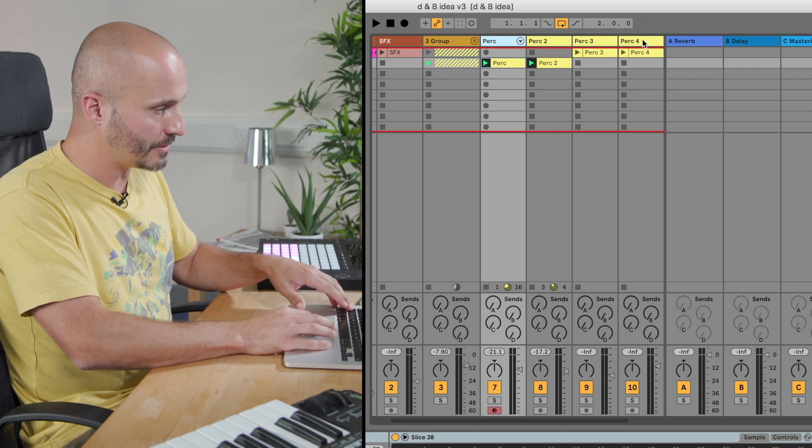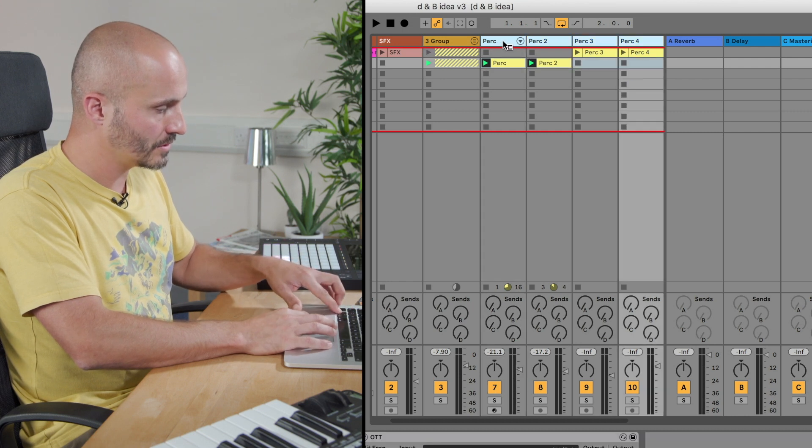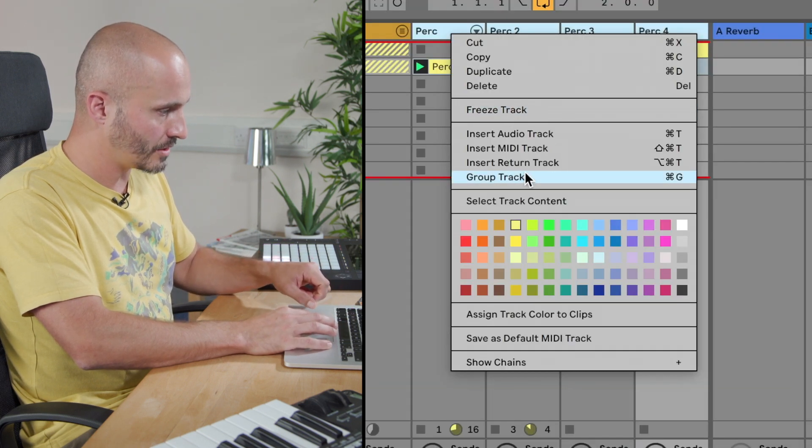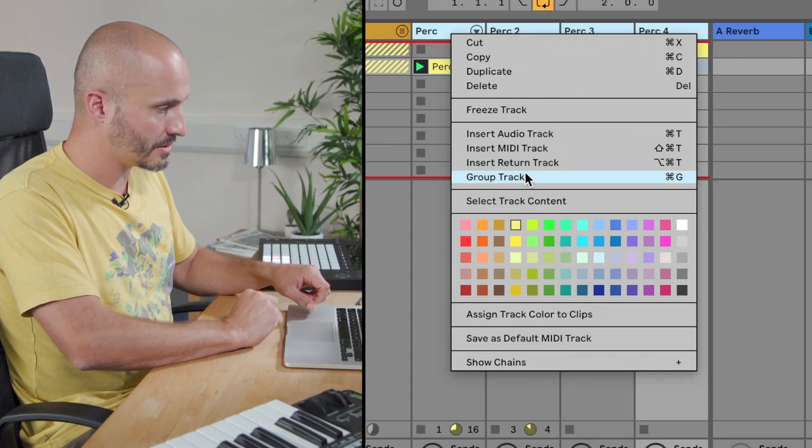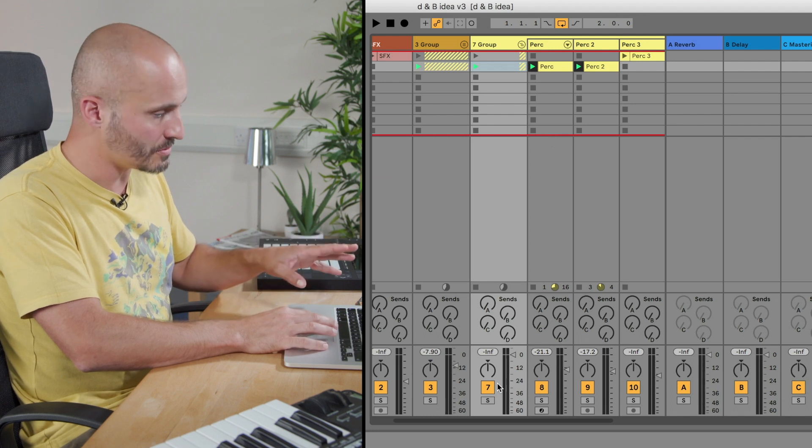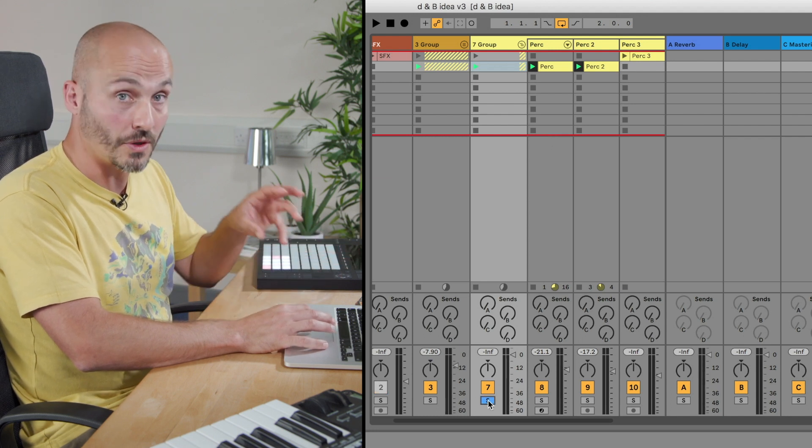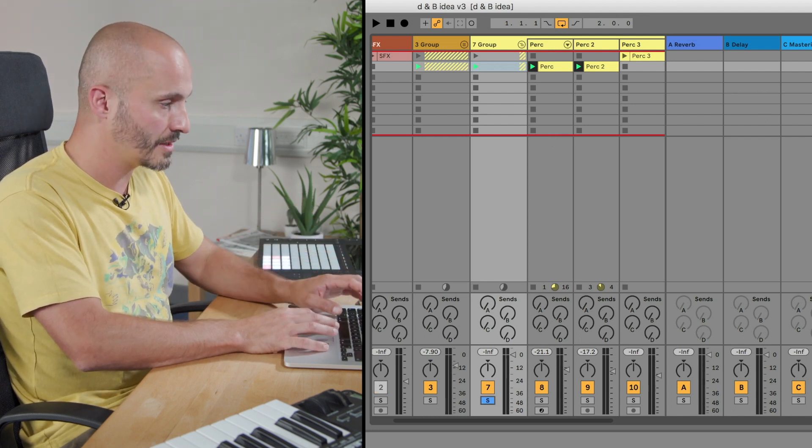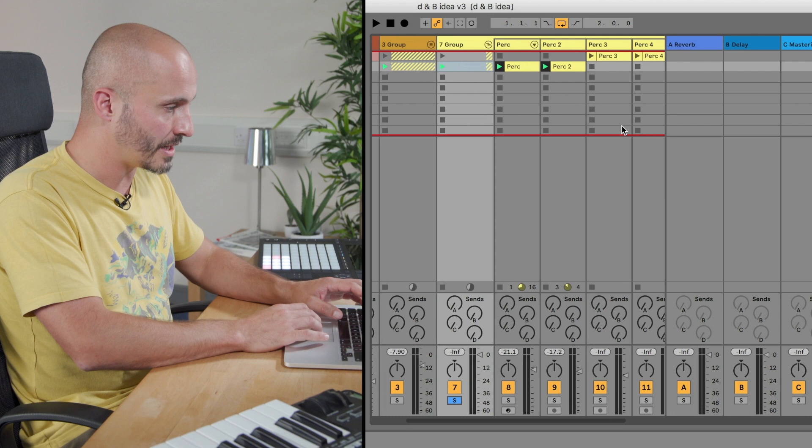So highlight them all, control and click, and group tracks. Now I can solo all the percussion parts at once and just focus on those four individual tracks at one time.